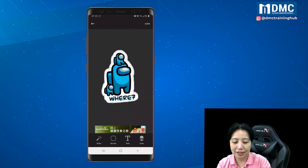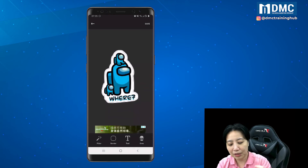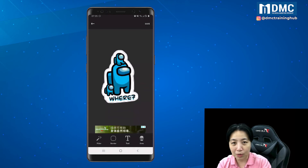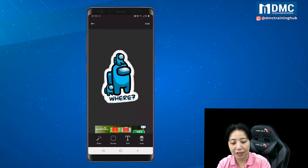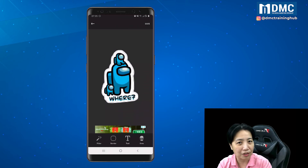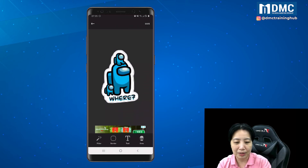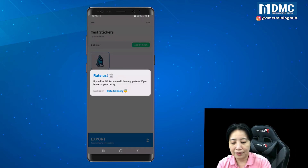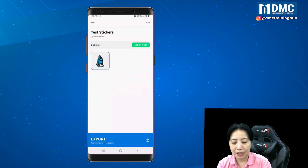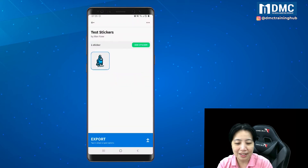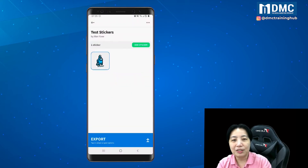This is how my sticker looks. If I wanted to add more words I can tap on the text icon to add text on it. But for now I'll just tap OK.